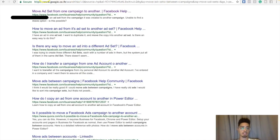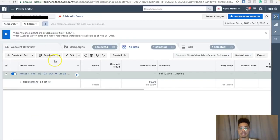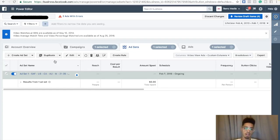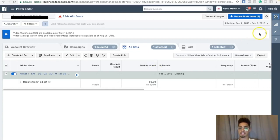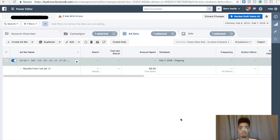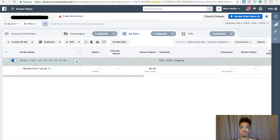Instead of sending them to that affiliate link — like what most people do, sending people directly to the sales video — I'm sending them to a lead capture page. With the lead capture page you can capture leads, because it's very unlikely that you're going to make money driving traffic directly to an affiliate link. The fortune is in the follow-up.